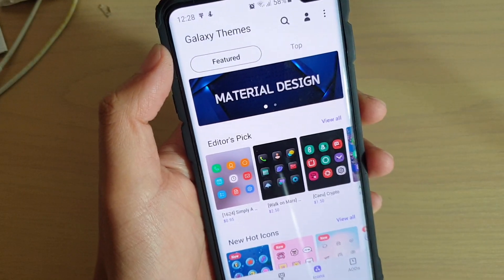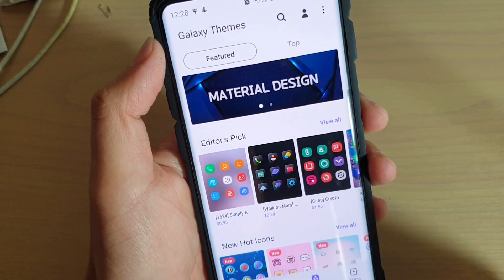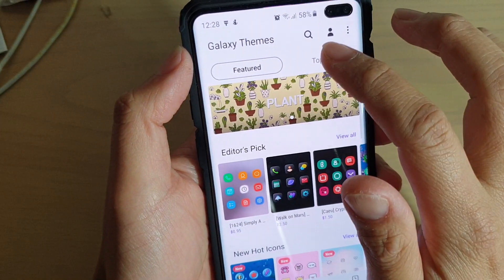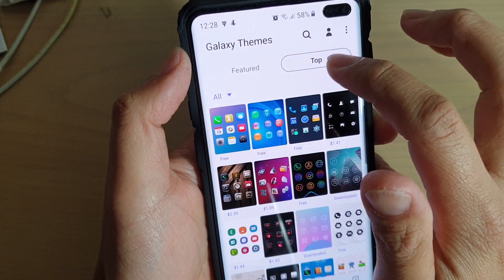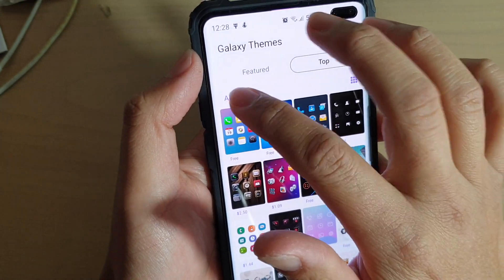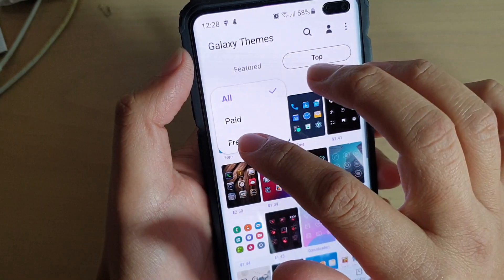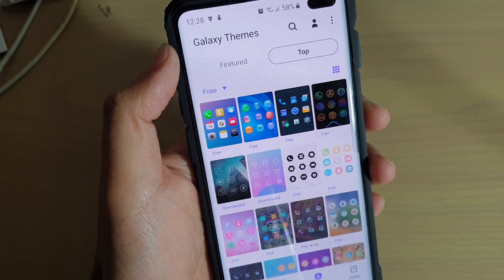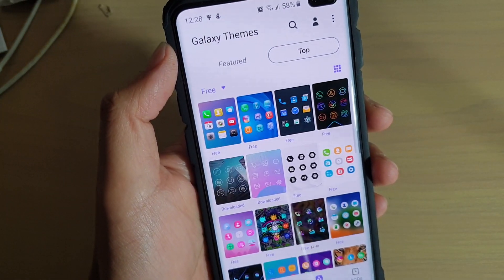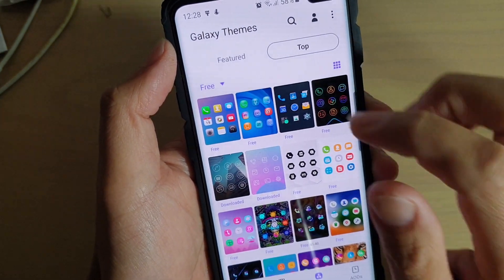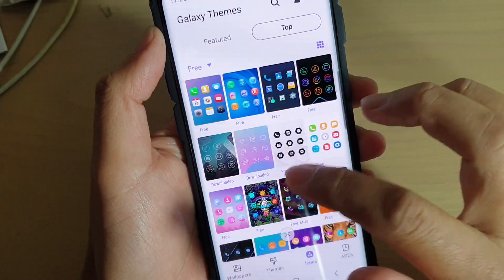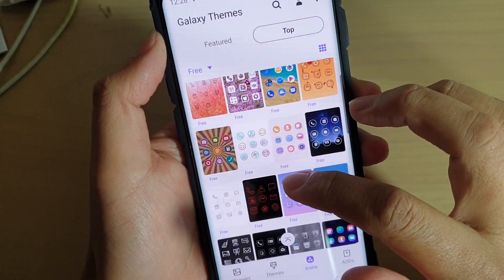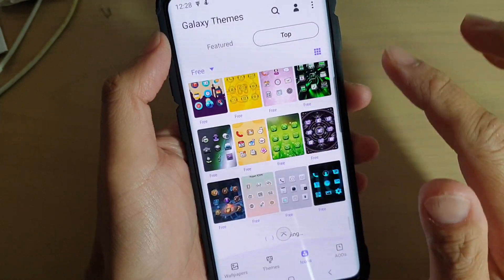Another way to quickly find all the free icons is to tap on the top button, then choose Free from the drop-down. It will only show the free icons on your phone, and all of these items are free.